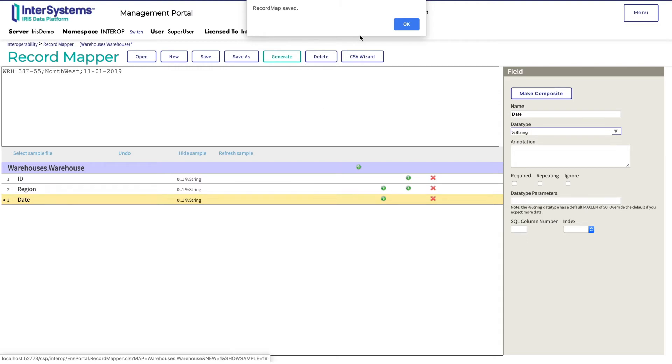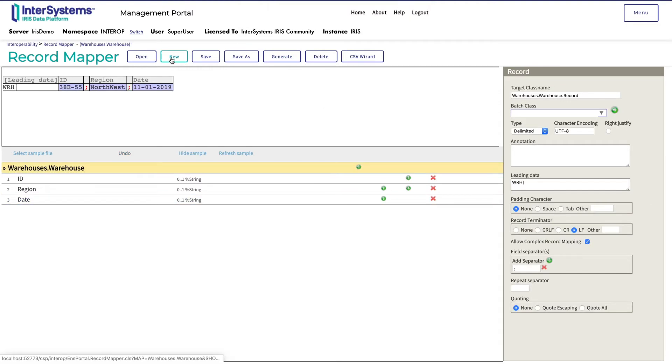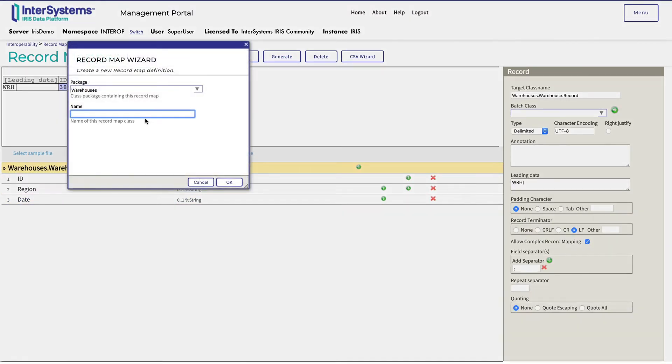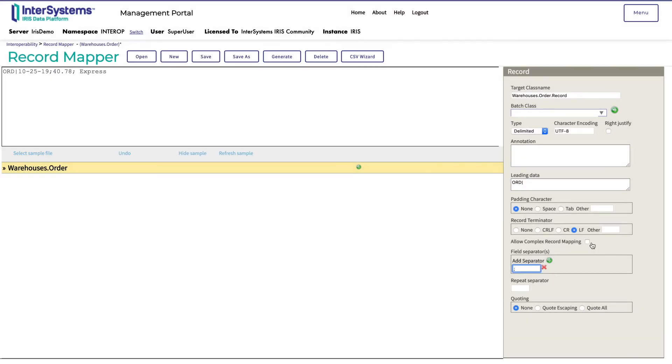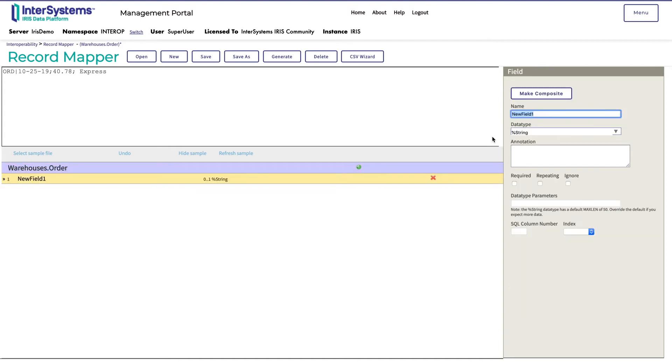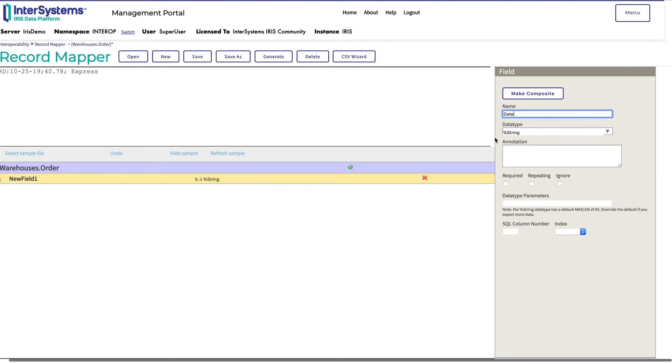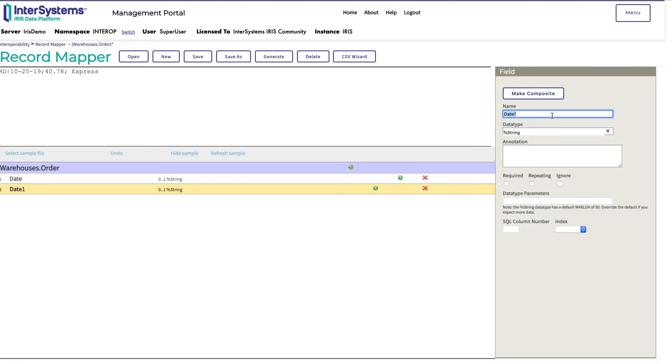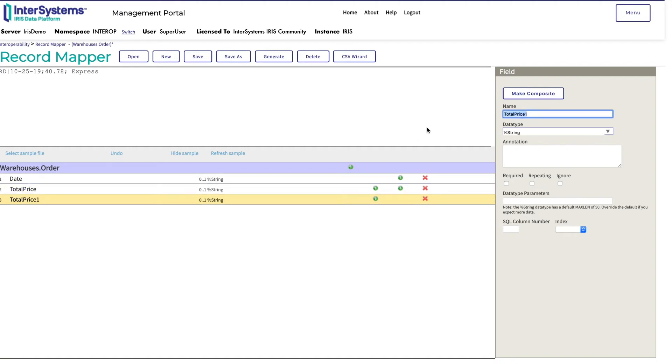The next step is to create any additional records needed based on the data. Monica creates the order record mapper, making sure to add ORD in the leading data field. She then clicks allow complex record mapping. The fields for this record are date, total price, and shipping type.